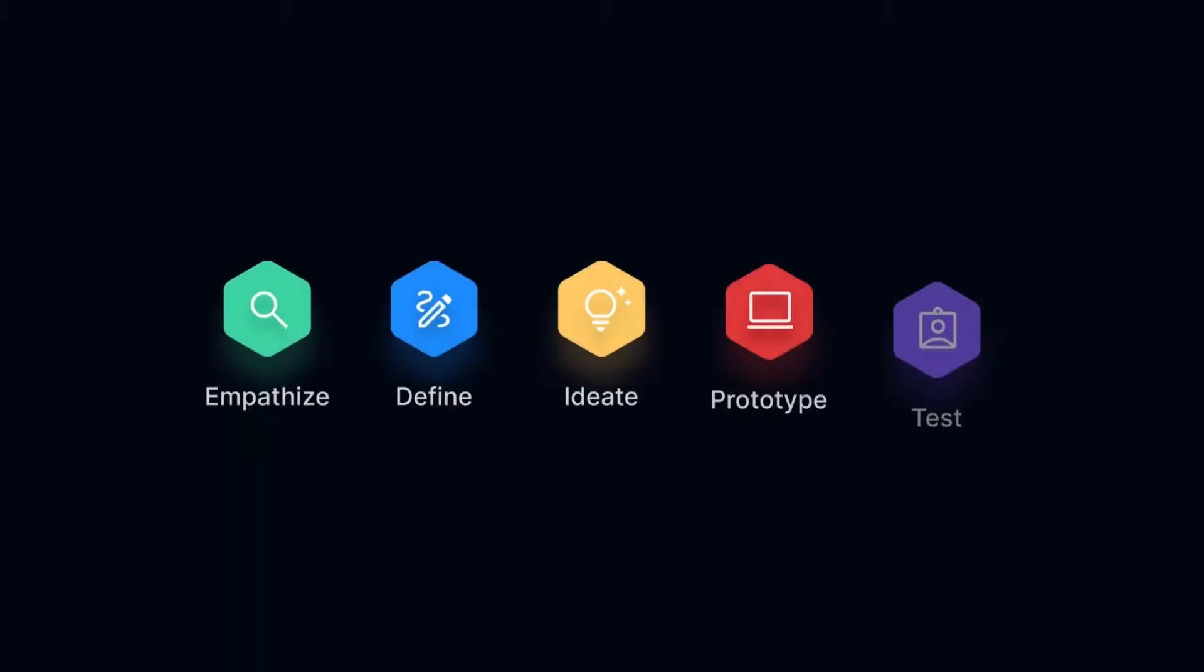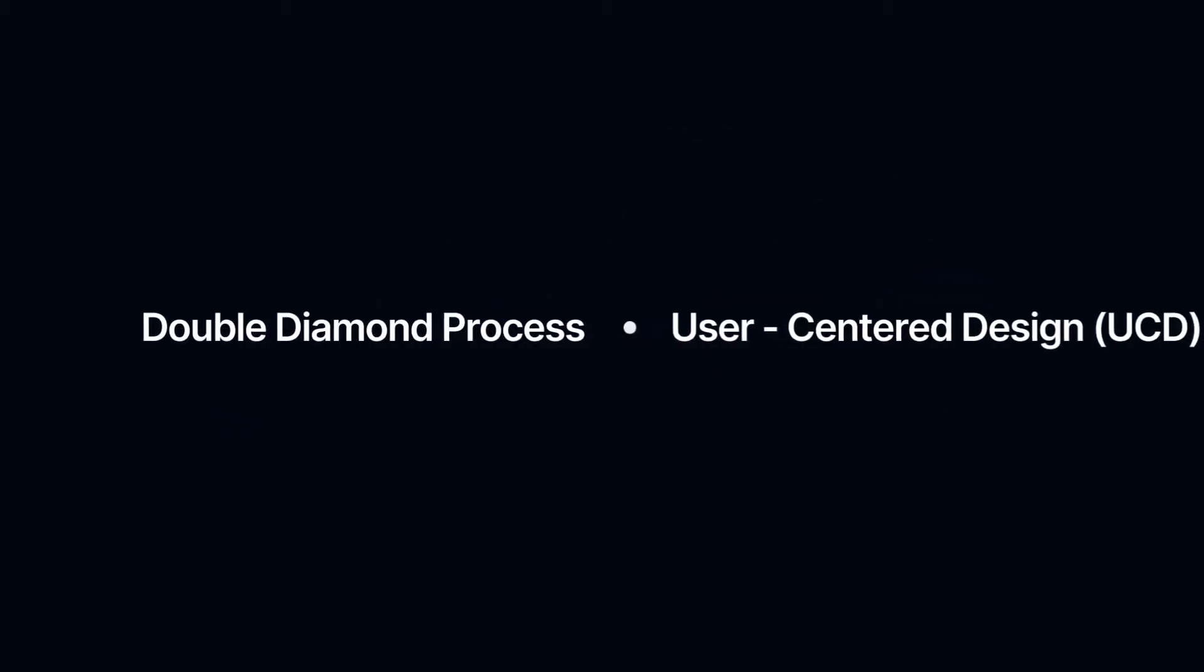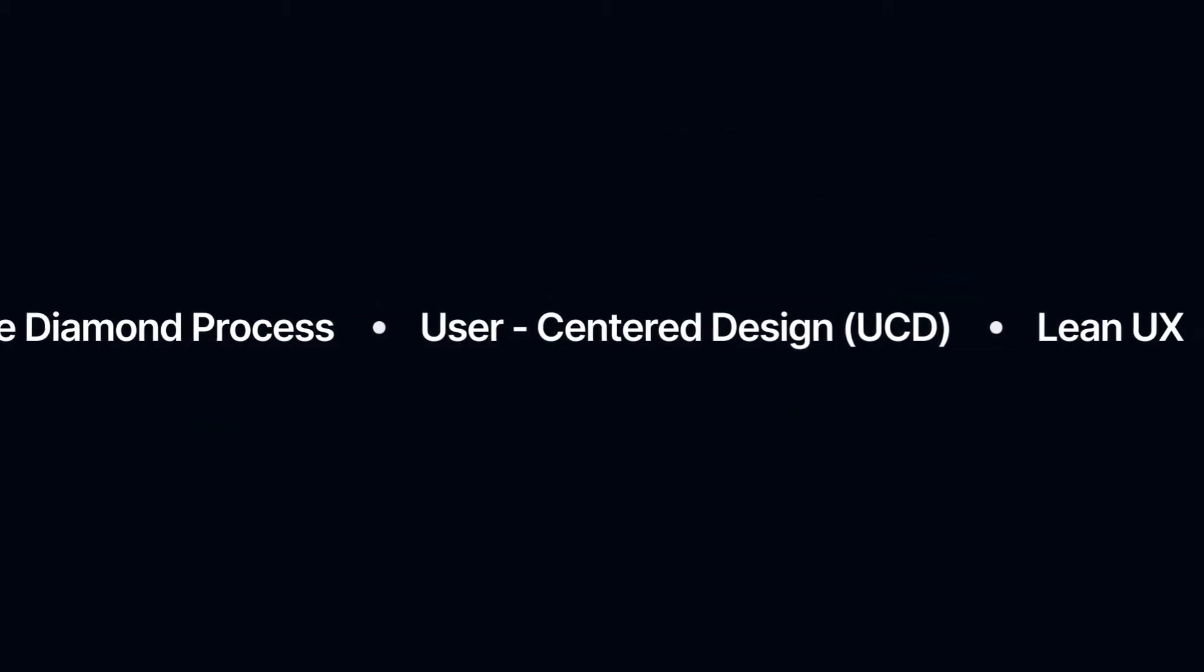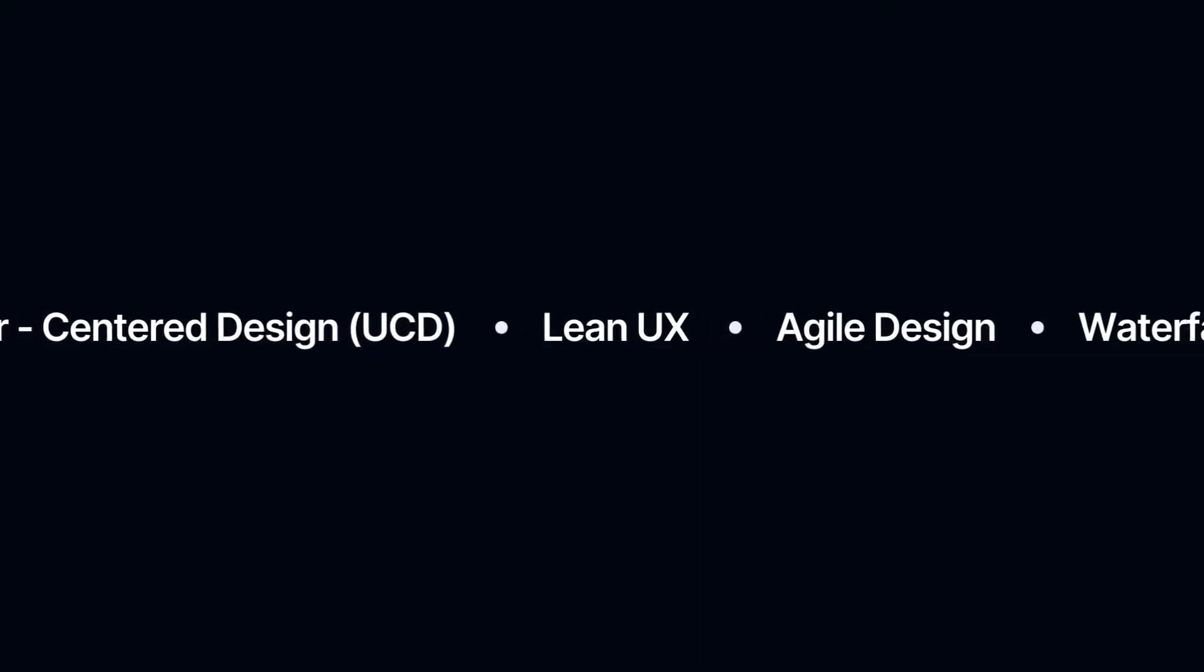Design thinking is a widely used user-centered process with five key stages: empathize, define, ideate, prototype, and test. The process isn't linear. You can go back to previous stages as you gain more insights. There are also many more design processes and frameworks that you might come across.